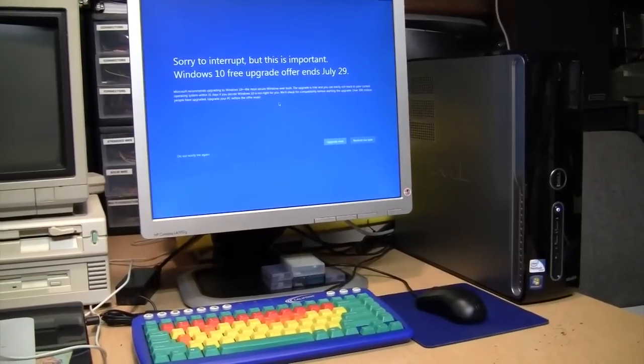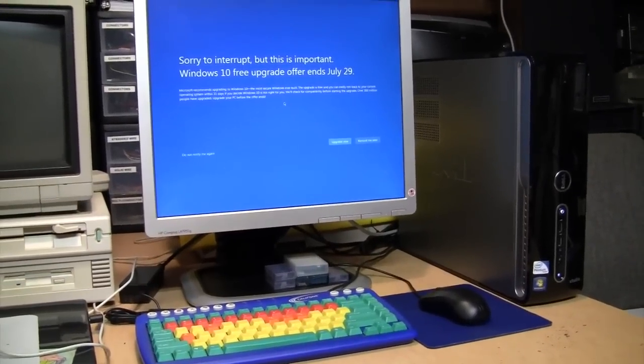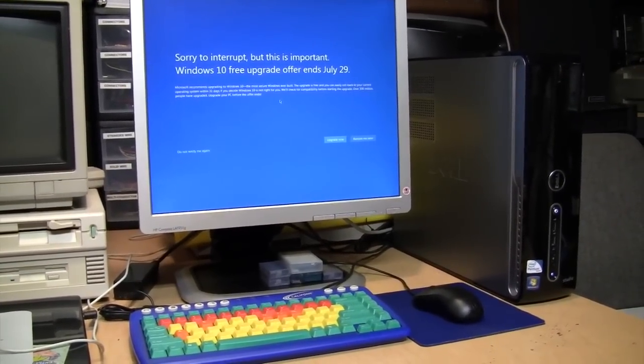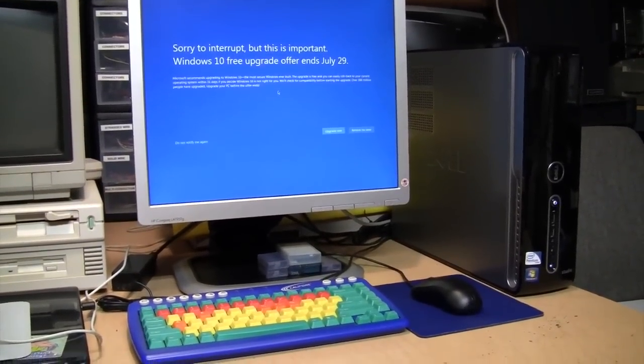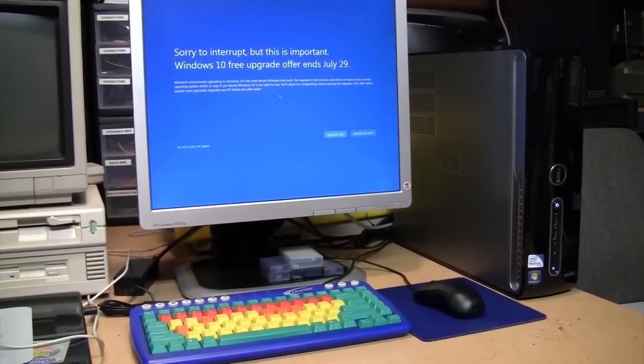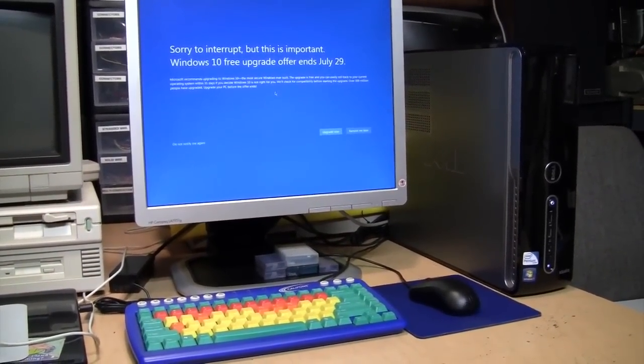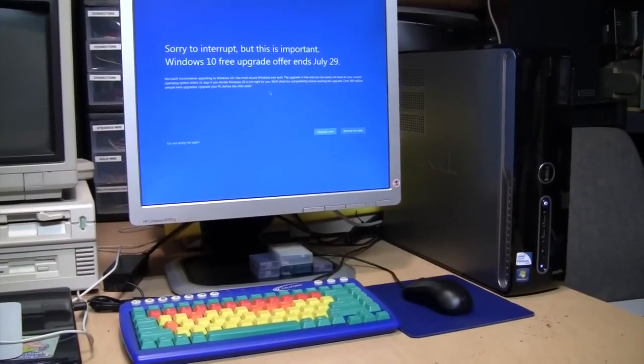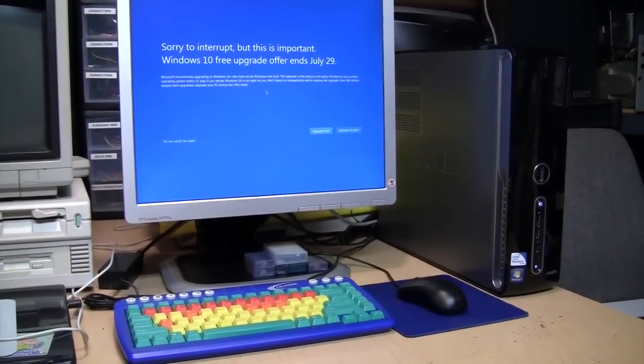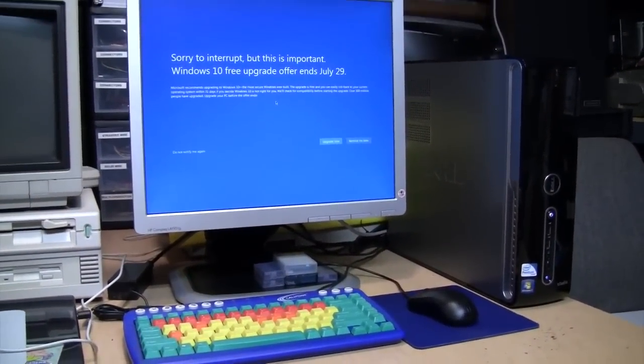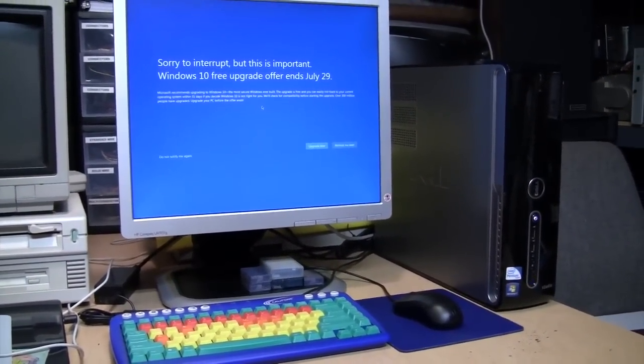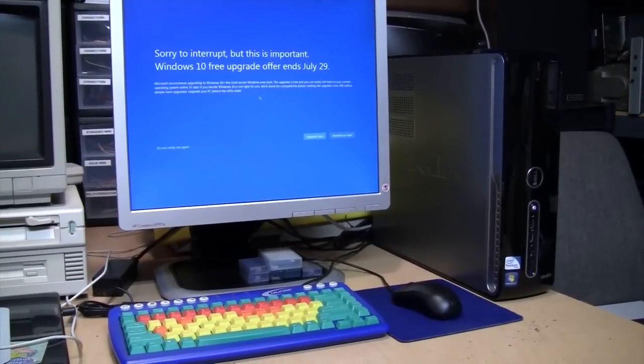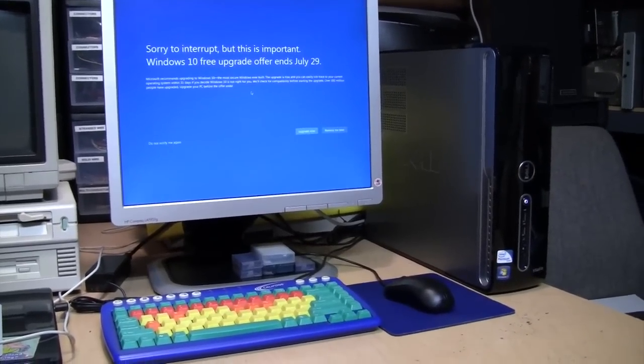I already have Windows 10 on all the systems I plan to be using it on. On my other Windows 7 systems I installed the GWX control panel to prevent the Windows 10 upgrades. But on this system I did not install it.